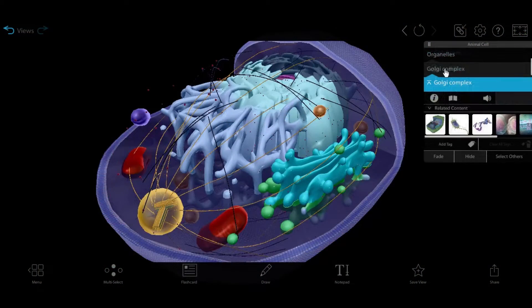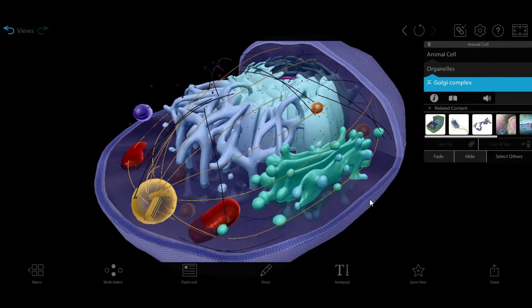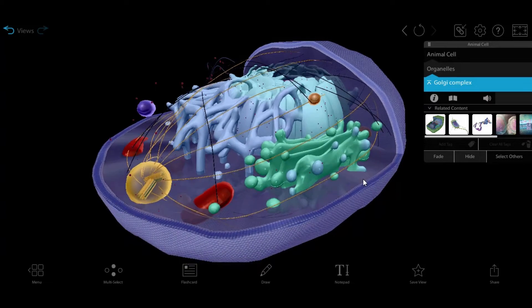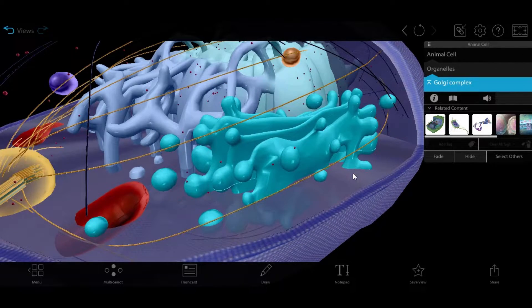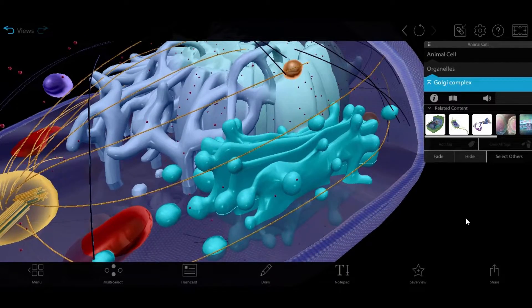So the lysosomes and peroxisomes break stuff down — but how does stuff get there to be broken down? This is where the movers come in. Our first mover is the Golgi complex. The Golgi complex is basically your cell's postal service. It repackages material that needs to be shipped to different locations within the cell and flags it with a specific destination.